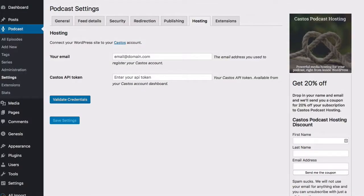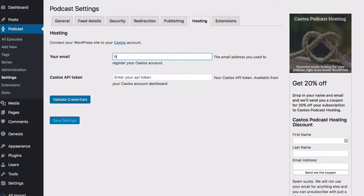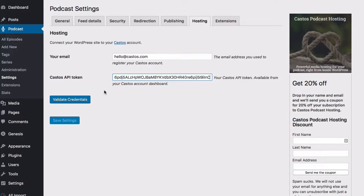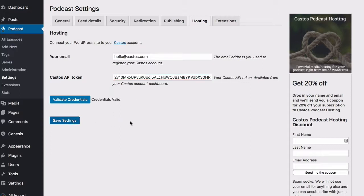Here inside WordPress, you can see that we're in the podcast menu tab under settings and the hosting tab. We'll use our email address that we created our Castos account with and paste in our API key. We'll validate these credentials and save.